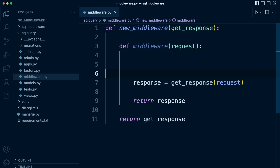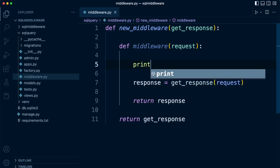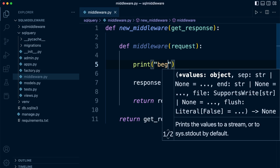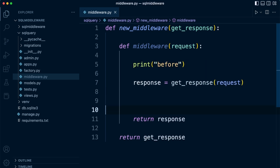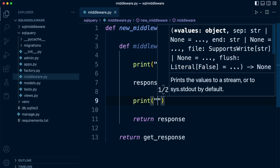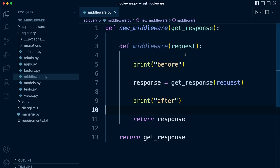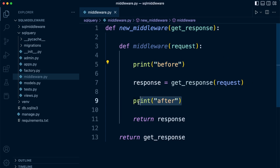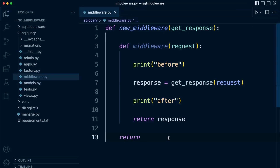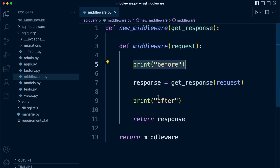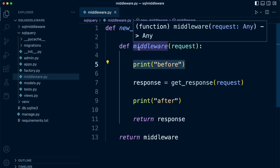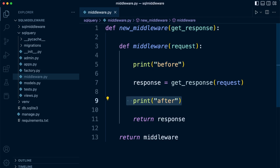We've divided this middleware so that any code before the response line will be initiated before the view, and any code after it will run after the view. So if we print 'before' here, and print 'after' here below the response line, the first print statement will be initiated before the view, and after the view has been executed this second print will be initiated. Remember we are returning middleware — we want to initiate our middleware and perform the action based on whether it's being run before or after the view.